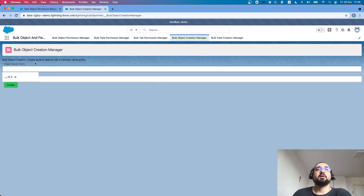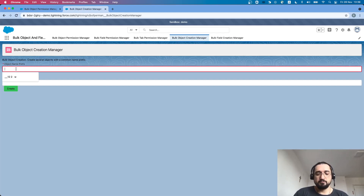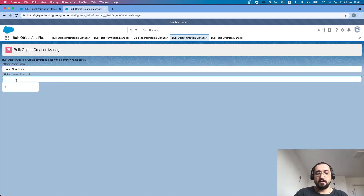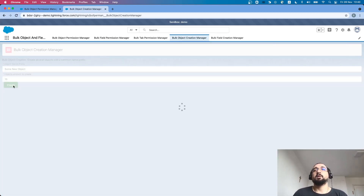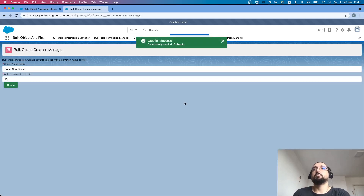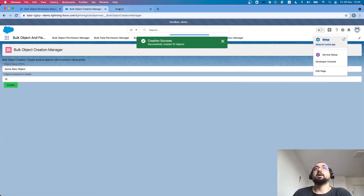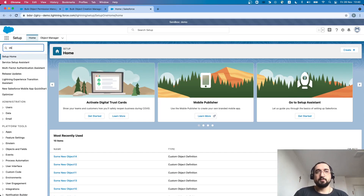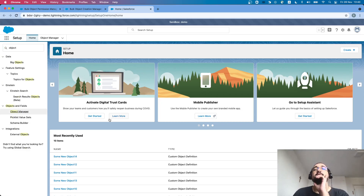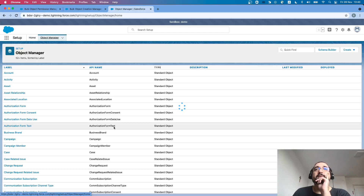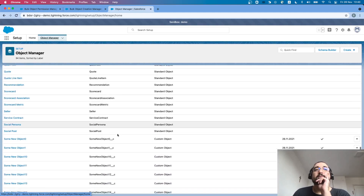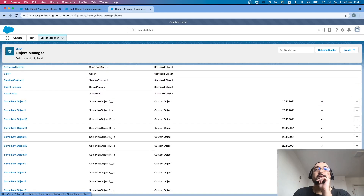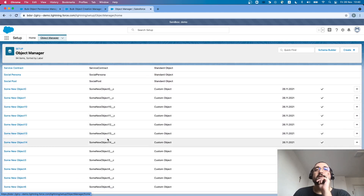Next is the bulk creation feature. I select a new object prefix, set the count to 15, and click the create button. It may take some time to process. I see the message that 15 objects were successfully created. Going to setup and object management, I can verify — there are 15 new objects added, like some_new_object 0, 1, 10, 11, and so on.